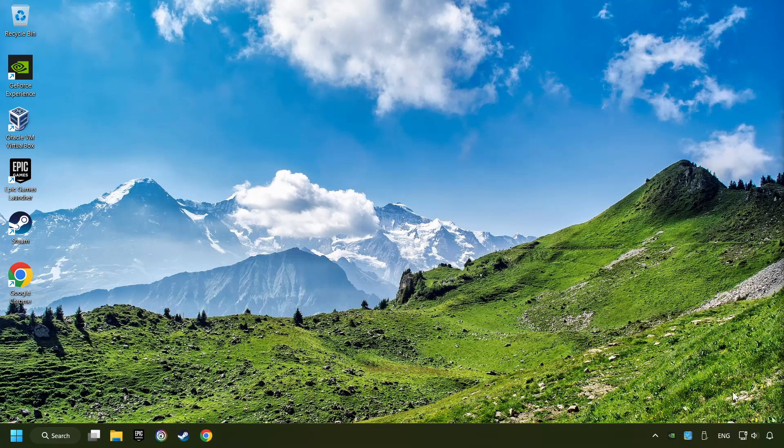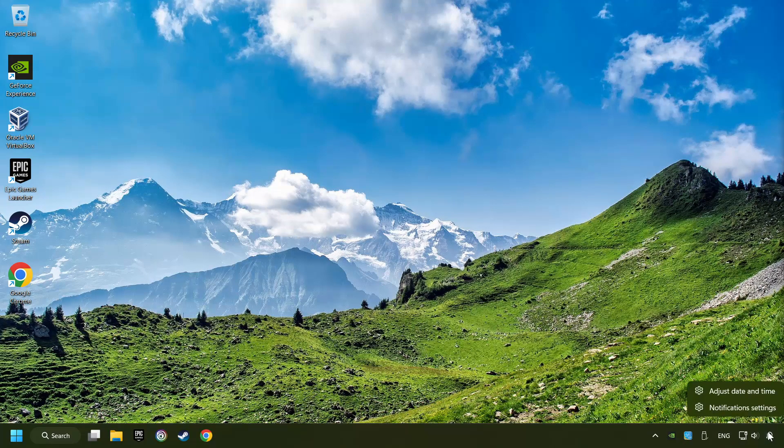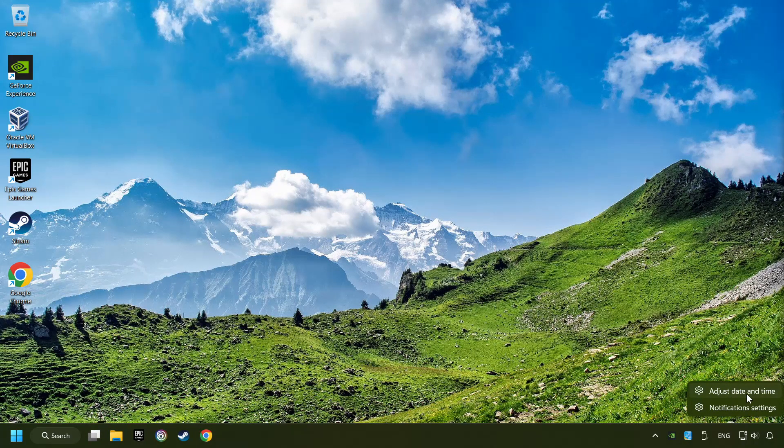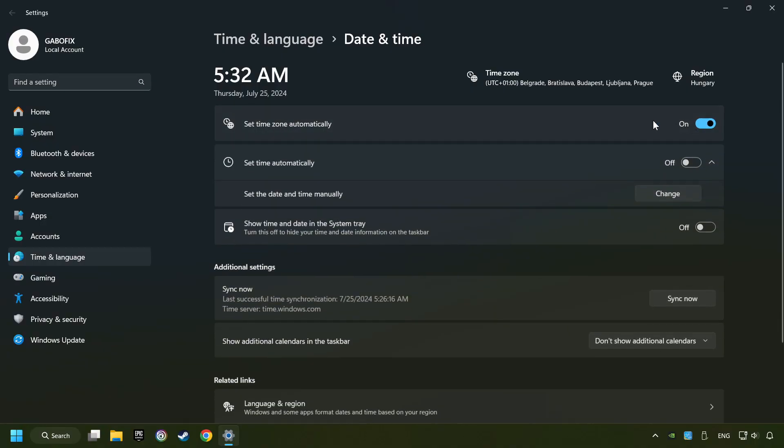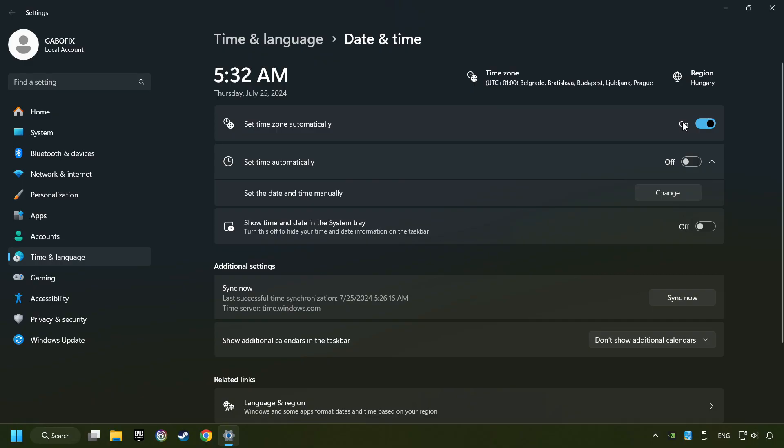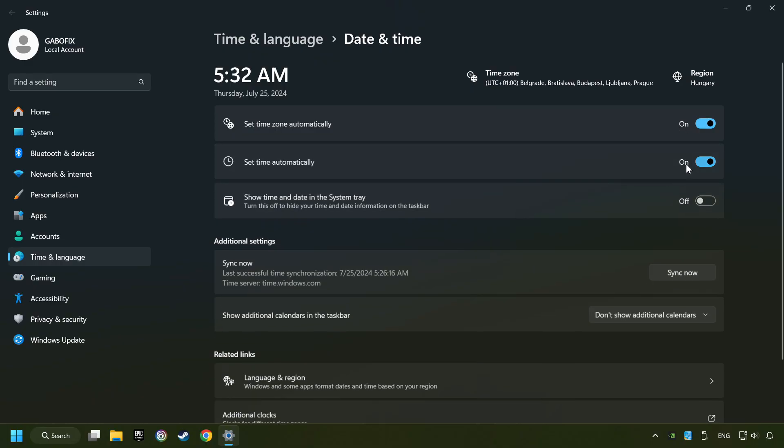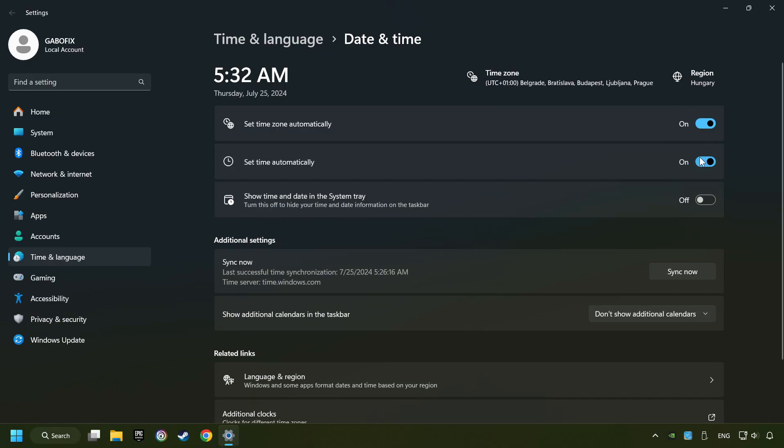As the first step, right-click on the time and choose Adjust Date and Time. After that, turn on Set Time Zone Automatically and Set Time Automatically, then click Sync Now.